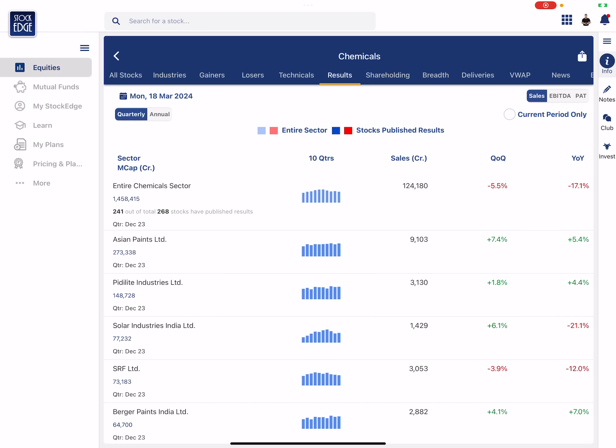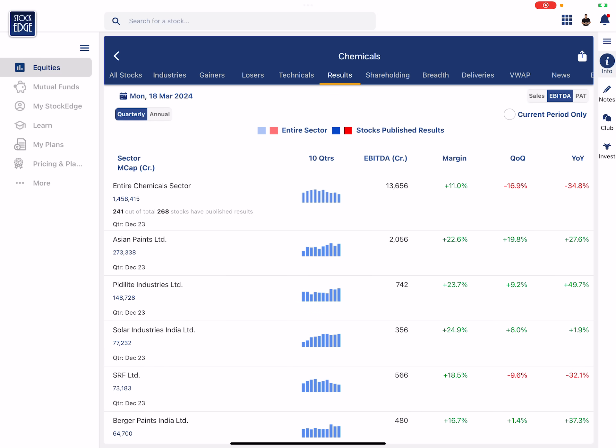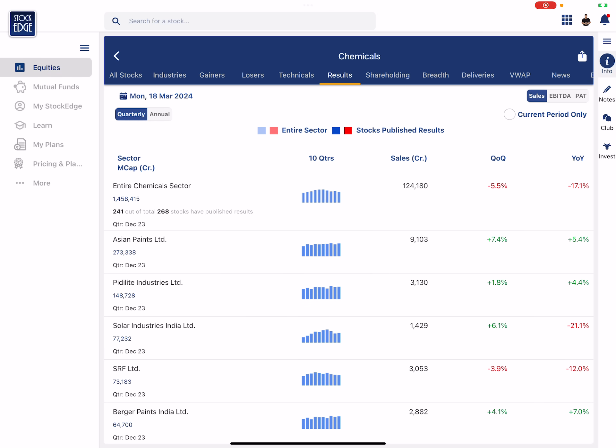So the same quarter of last year, which is December 22, same quarter of last year, the trend is negative. So overall chemical sector fundamentally it is in downtrend. And if you look at the EBITDA it is also in downtrend, and if you look at the PAT it is also in downtrend. The reason being there is a margin pressure.